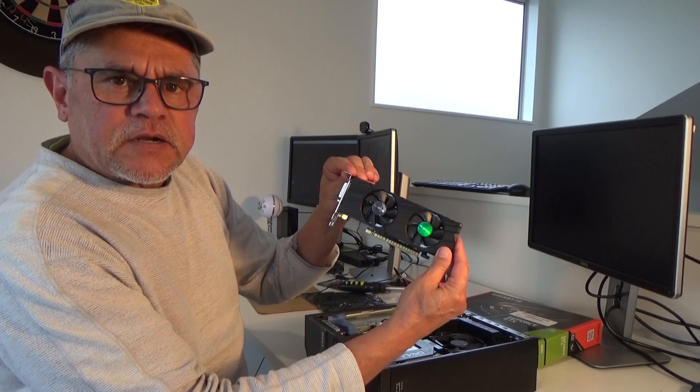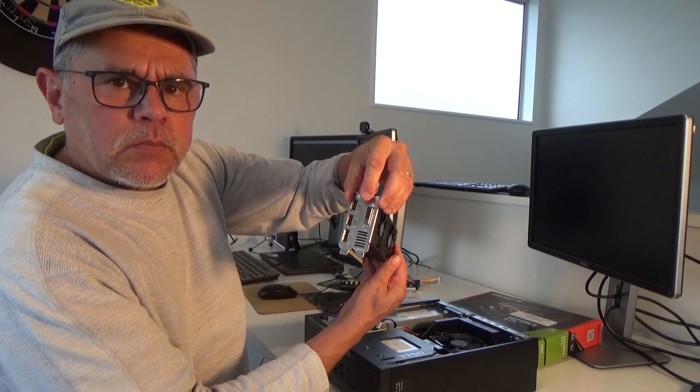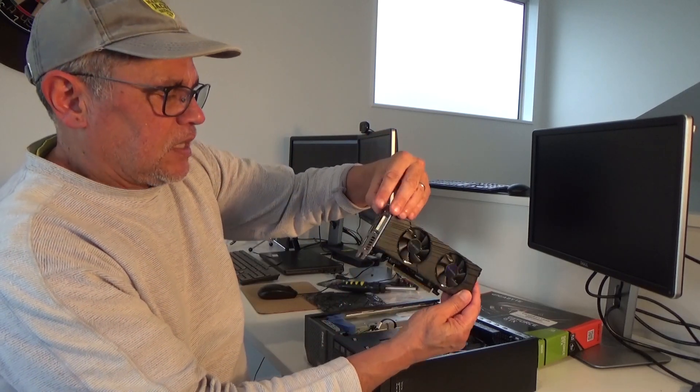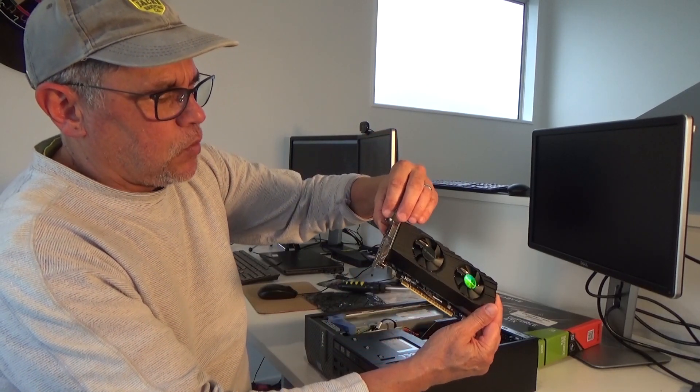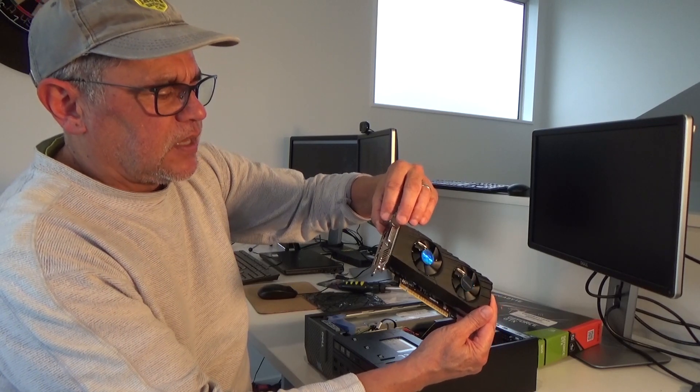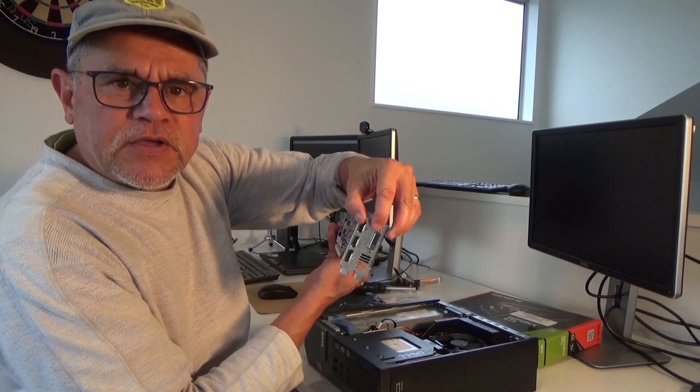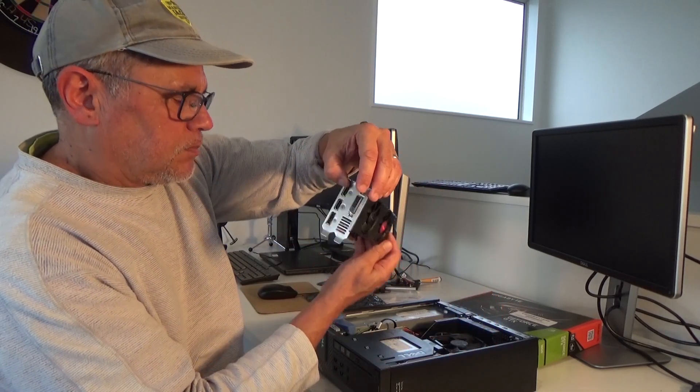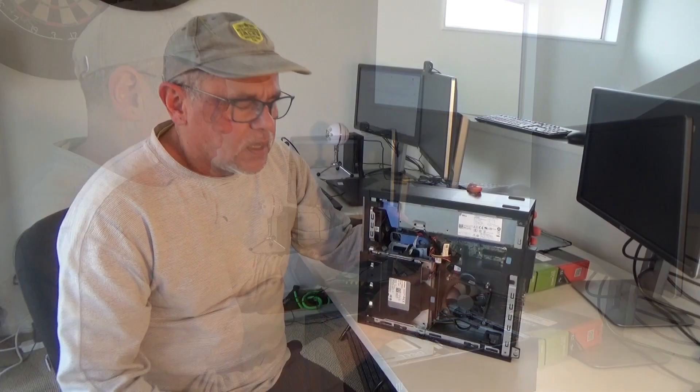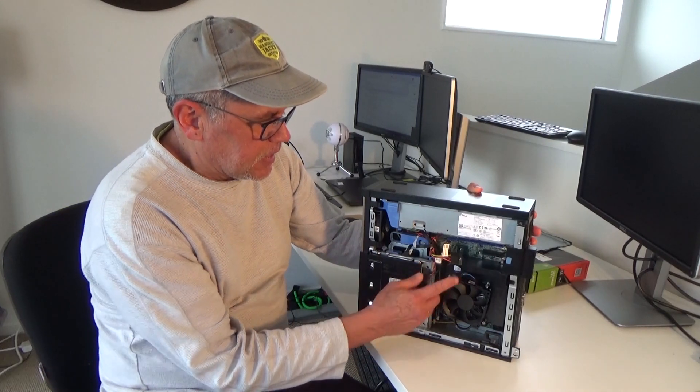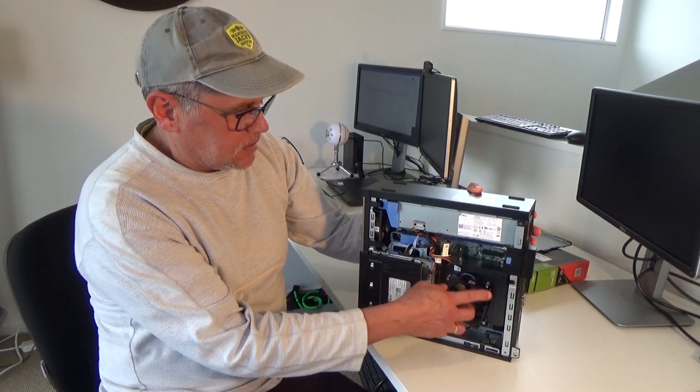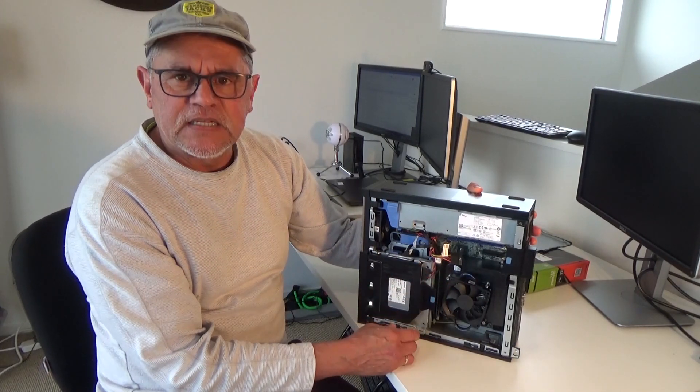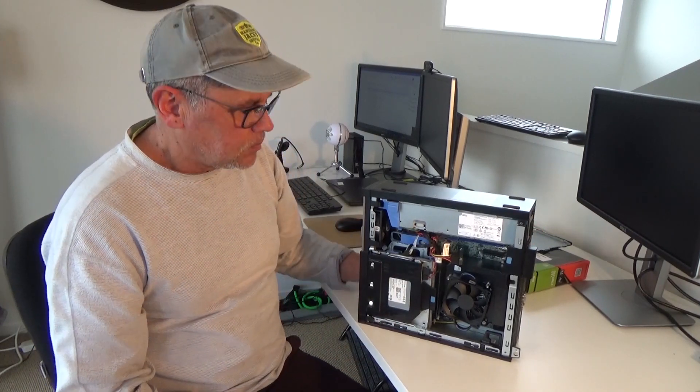Here's the card with the low-profile bracket already attached. It comes with a DisplayPort, two HDMI, and one DVI port. Let's have a closer look at where we insert the card. I'm going to take off the plastic cover around the heatsink so we can see the PCI slots better.